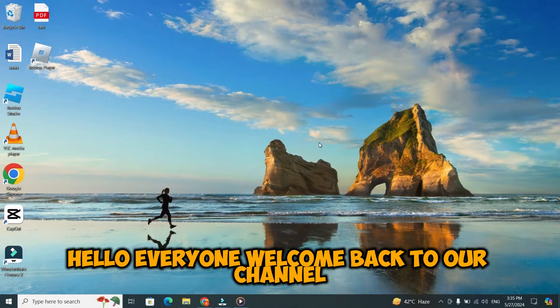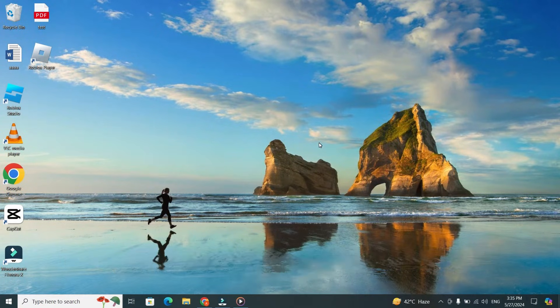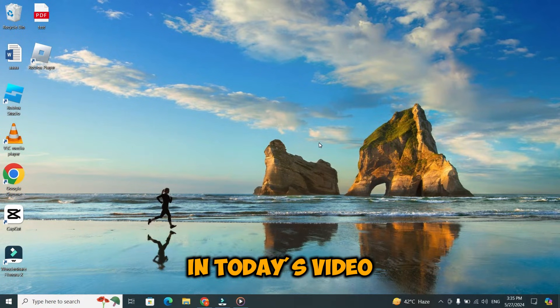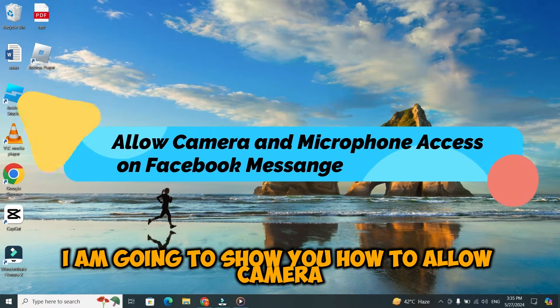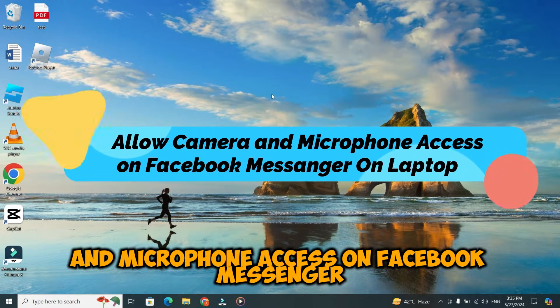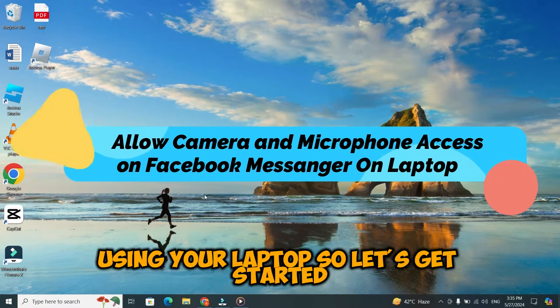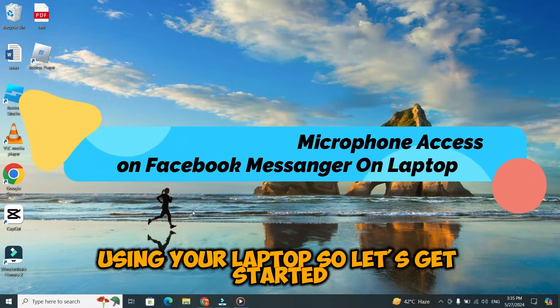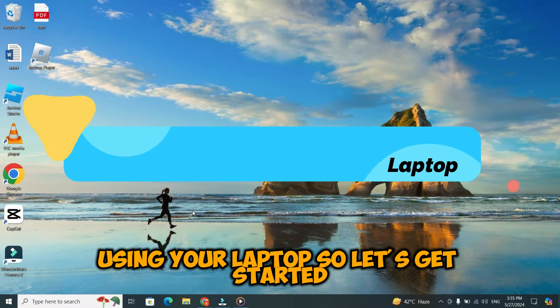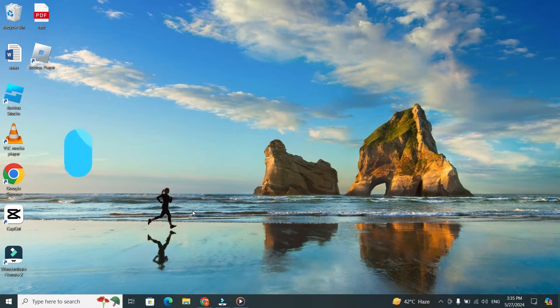Hello everyone. Welcome back to our channel. In today's video, I'm going to show you how to allow camera and microphone access on Facebook Messenger using your laptop. So, let's get started.